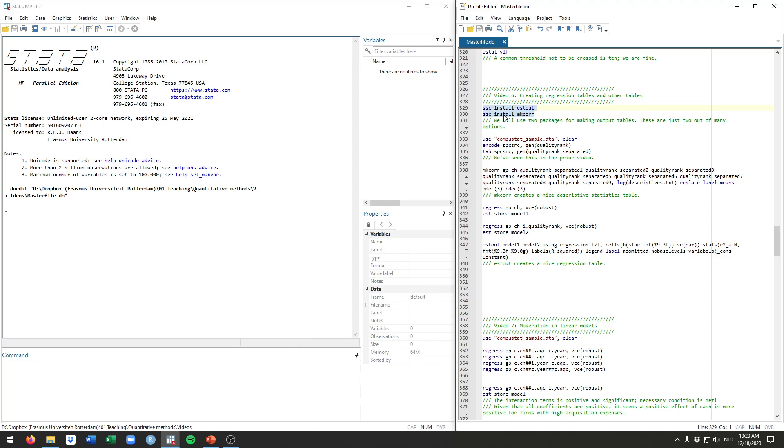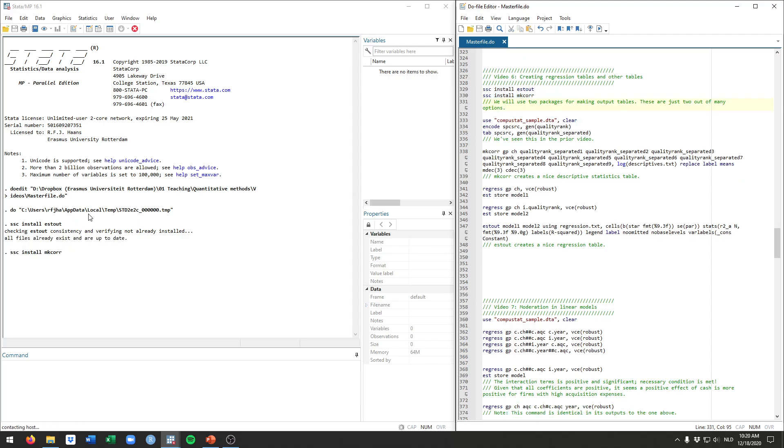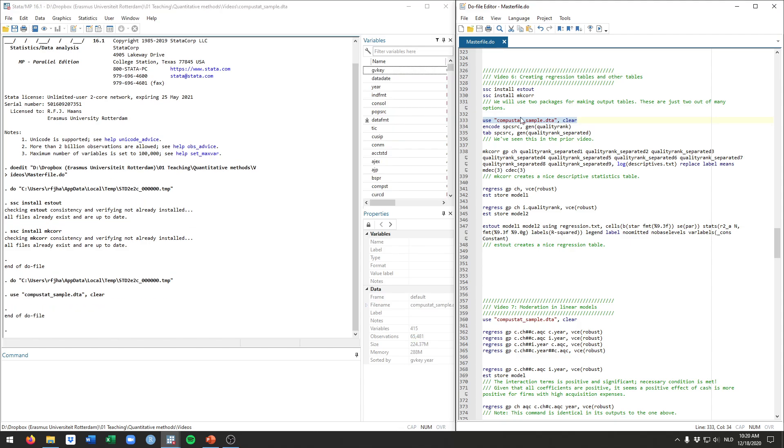As we talked about in the first video let's install these packages. In my case I already have them of course so Stata will check them and confirm that I have them already. SSC install stout, I already have those. SSC install mkcorr, already have those as well, and we'll load up the data set that we've been working with so far.